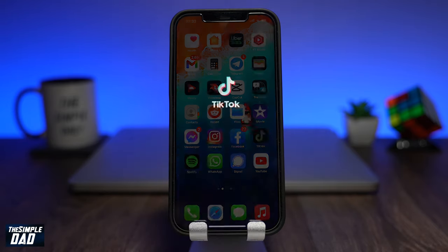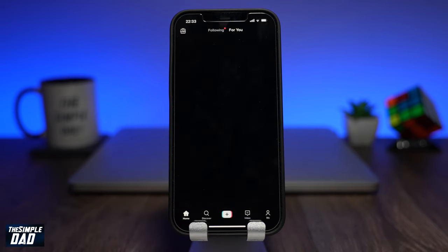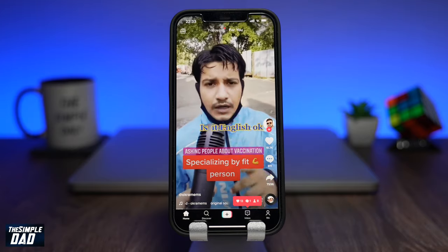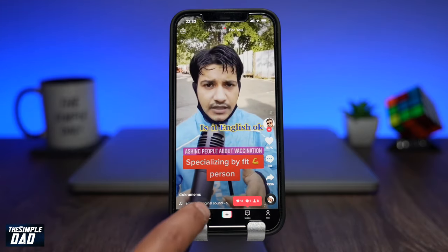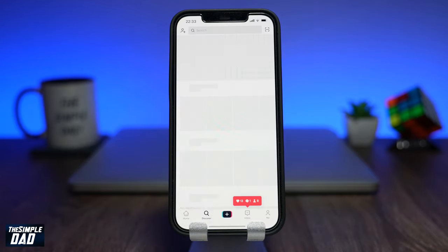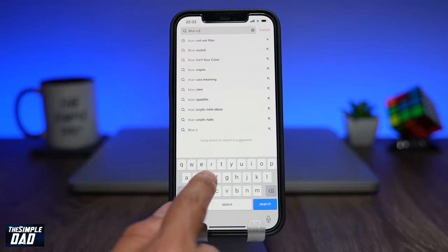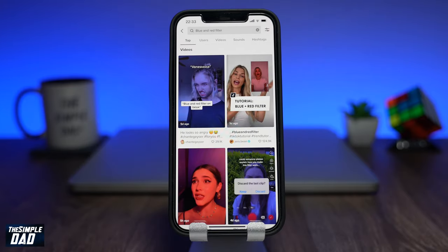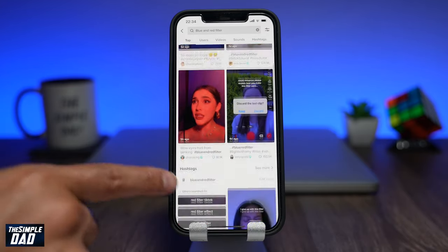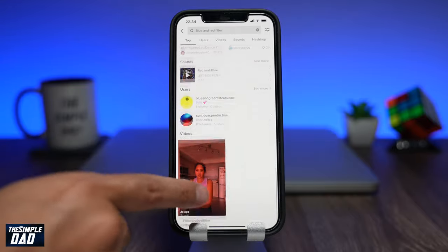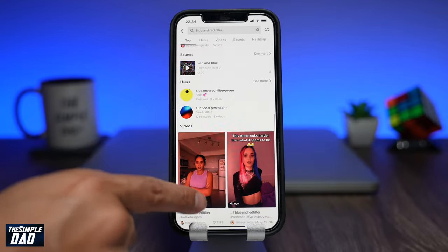Open your TikTok app on your phone, tap on Discover and search for blue and red filter. In my case I didn't see the filter appear under effects, but I could see some videos using the same effect.